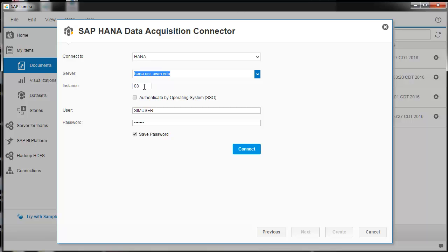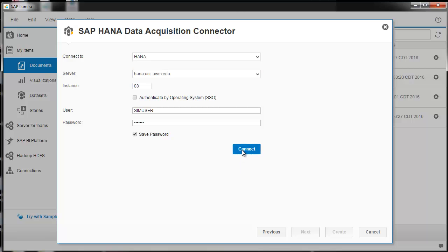The instance is 8, and the user is simuser, and the password is the password I gave you. I think it's ERP SIM1, the one that I've given you. And then you connect.